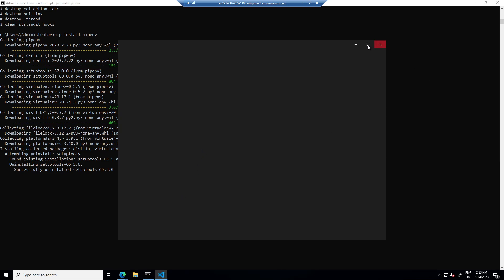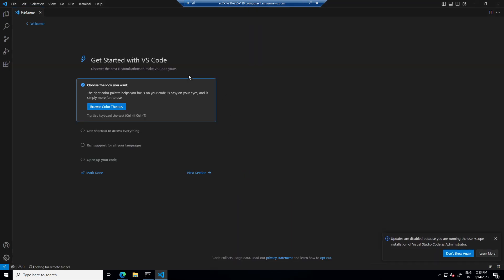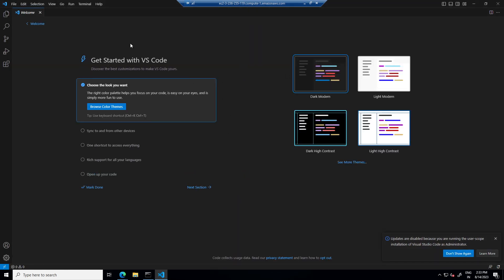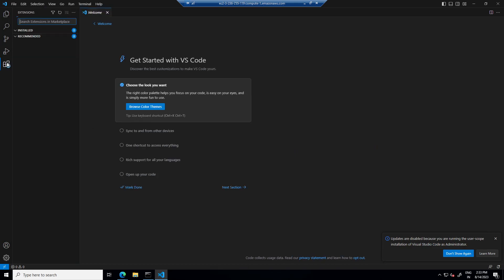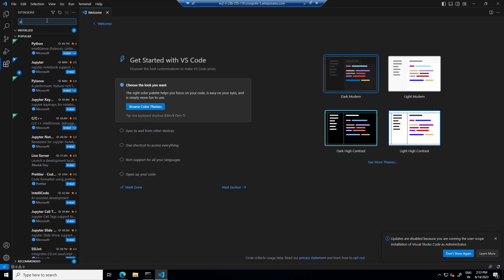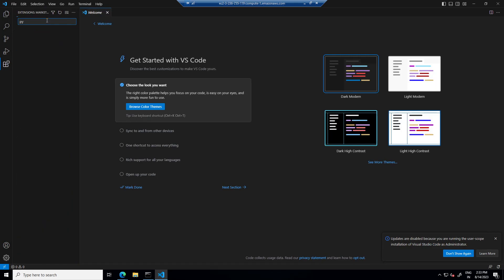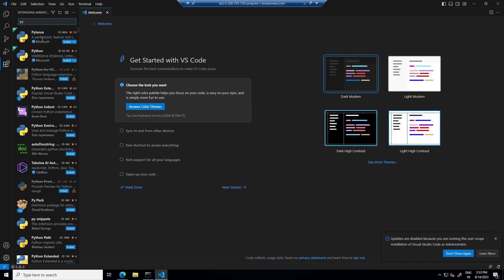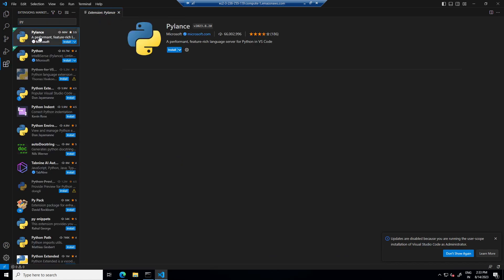So finish it and go to extensions. Here we will install python extension from Microsoft.